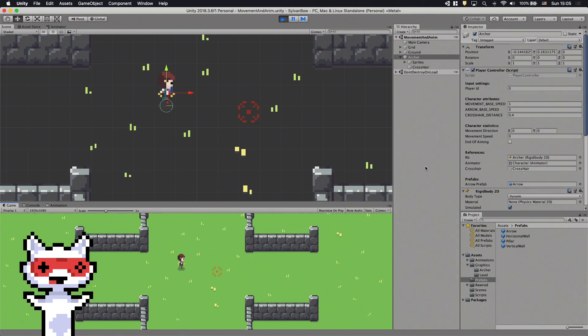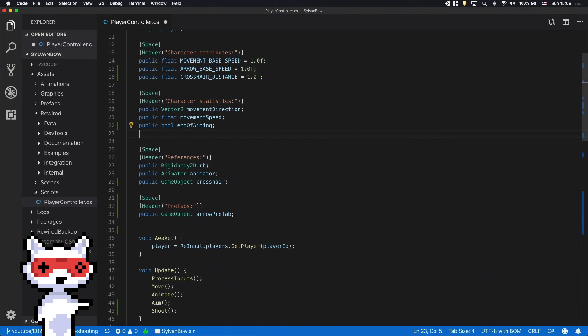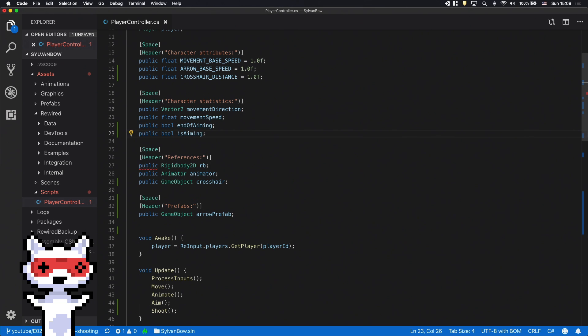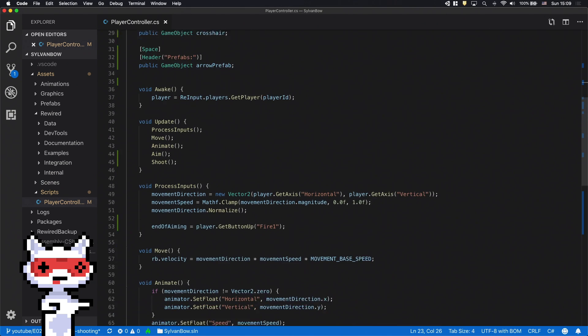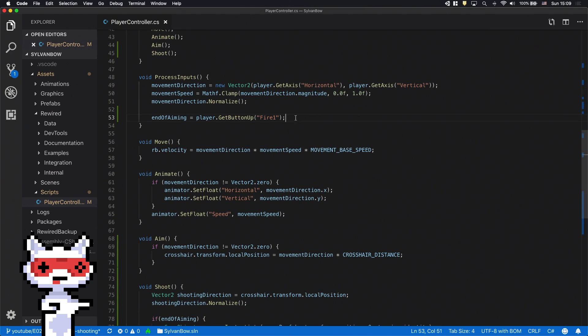Now let's make the animations. First we'll need a new variable called isAiming. This will represent whether the archer is currently aiming or not. Let's declare it under the EndOfAiming variable and assign a value to it in the ProcessInputs function.